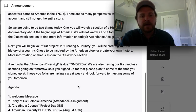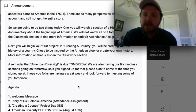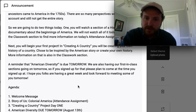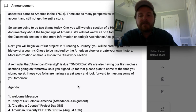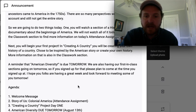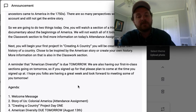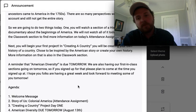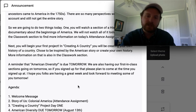A quick reminder that our American Diversity packet is due tomorrow, Thursday, August 13th. We will also be having our very first in-class sections going on tomorrow, so if you signed up for that, please plan to come at the time you signed up. It would be a real bummer if you signed up, took someone else's spot, and then did not come — really unkind.